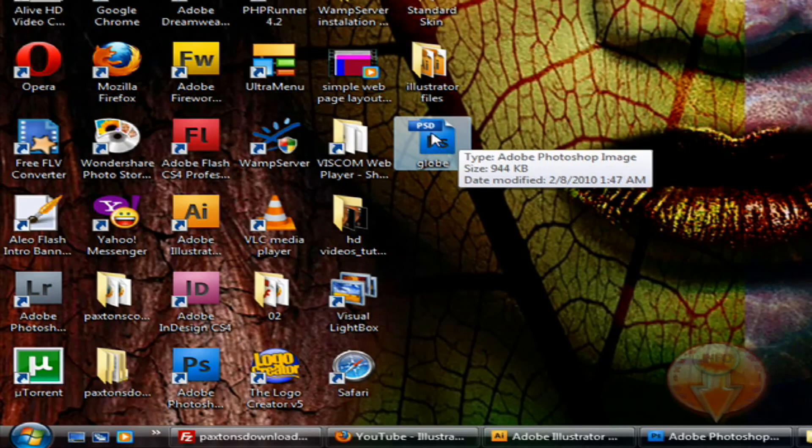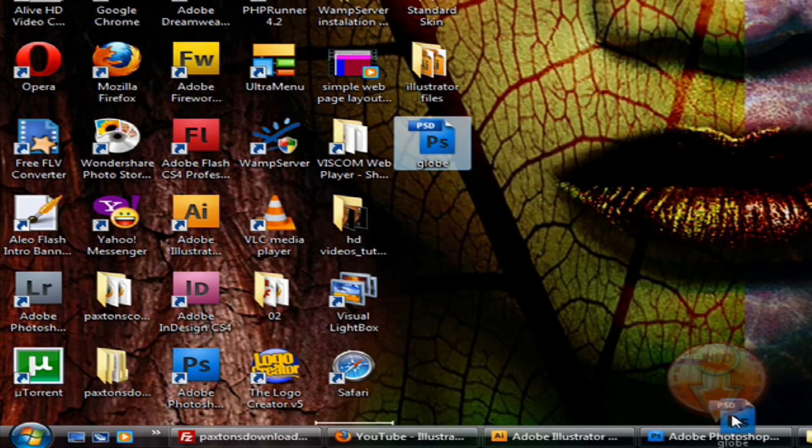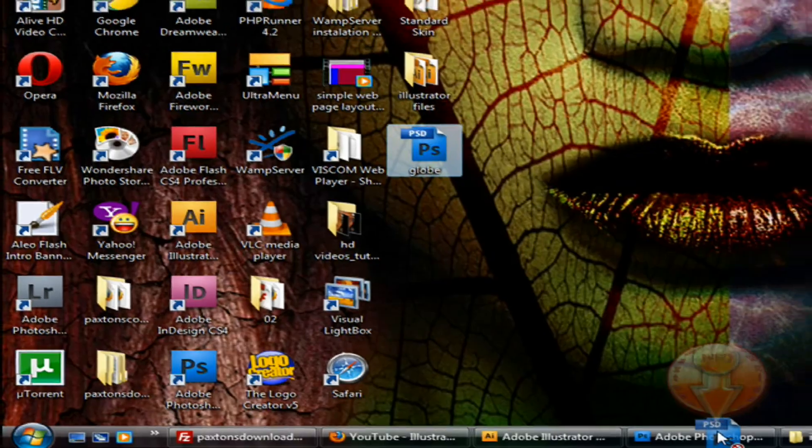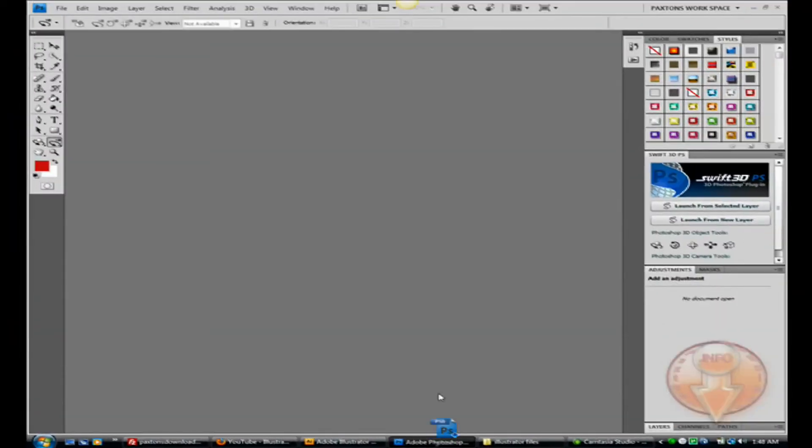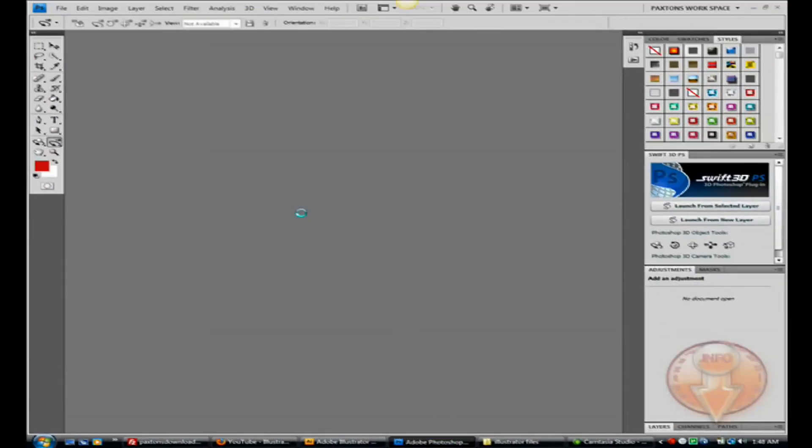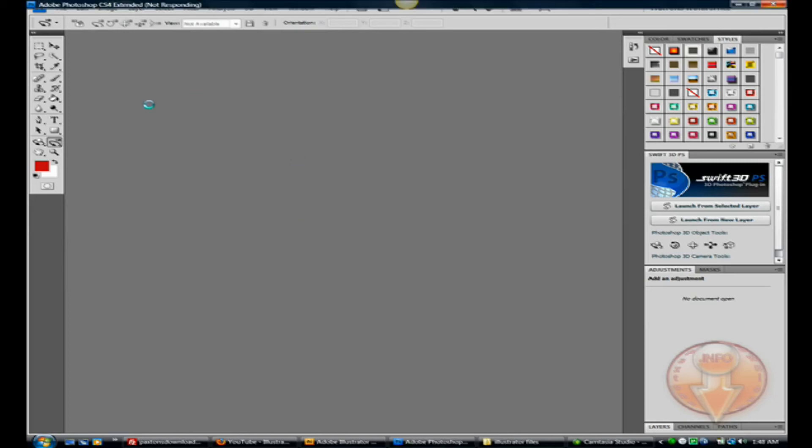Now I'm going to drag this down to Adobe Photoshop and we will see the results. We'll just wait a minute here.